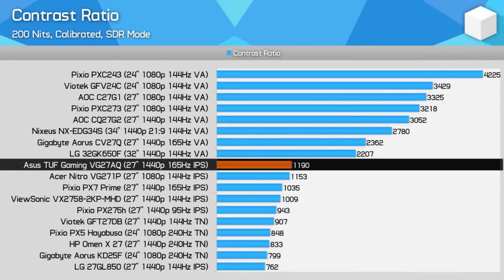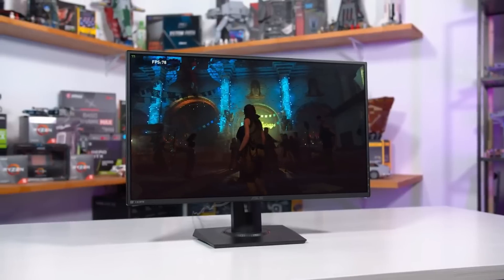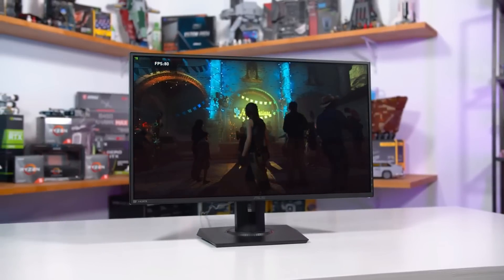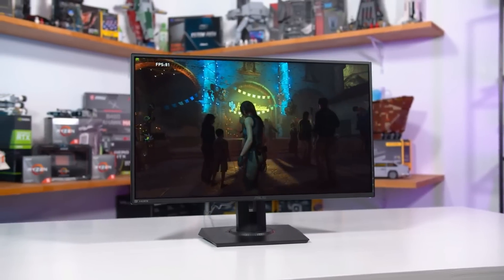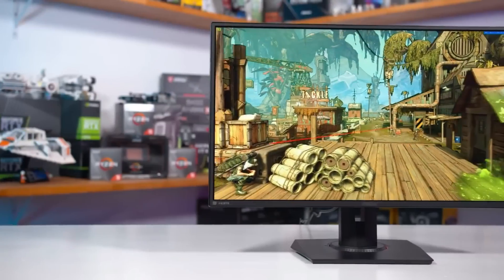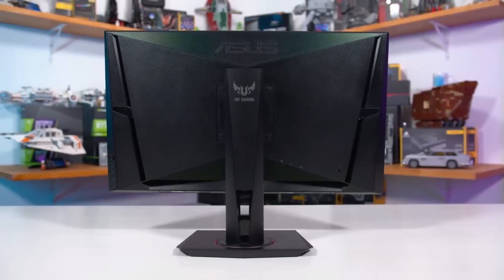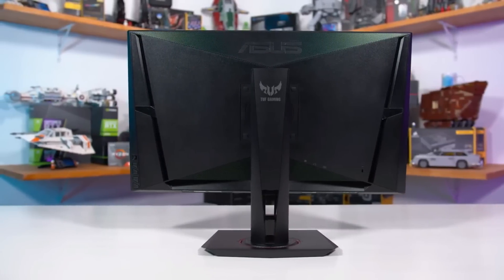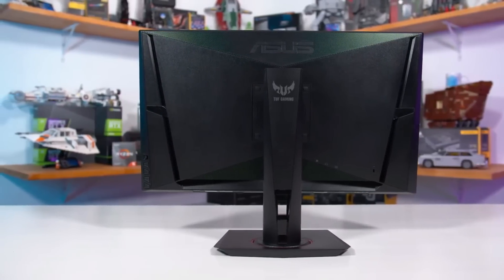The VG27AQ does a fantastic job of striking a balance between general picture quality, processing speeds, and most importantly price. It's a fantastic all-purpose monitor that we believe will be useful for both PC and console games, and because it's a little older you can purchase it for a terrific deal right now.